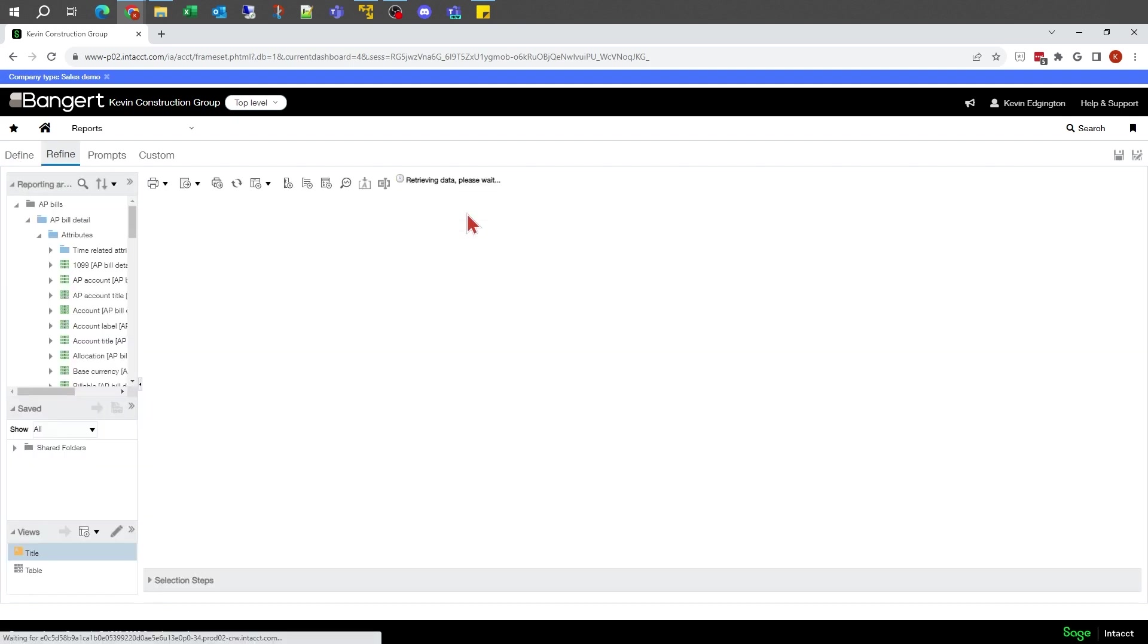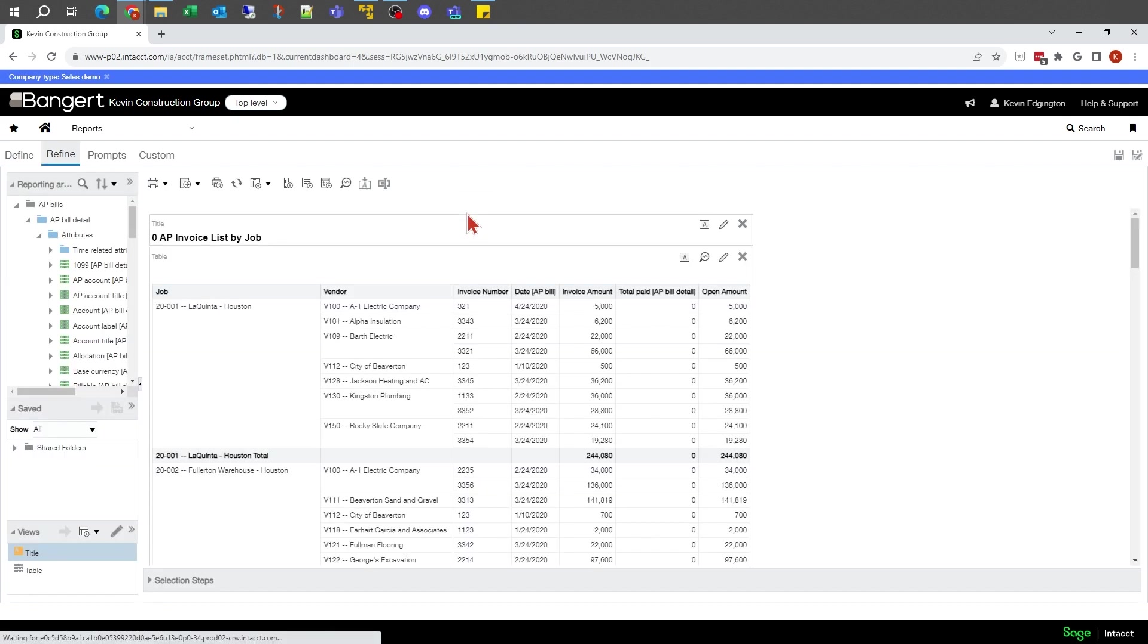The next thing I want to take a look at is prompts. Prompts is something that a user can interact with. In this case, maybe I want to select what jobs, maybe I want to select what invoice dates I want this report to be looking for and so forth.